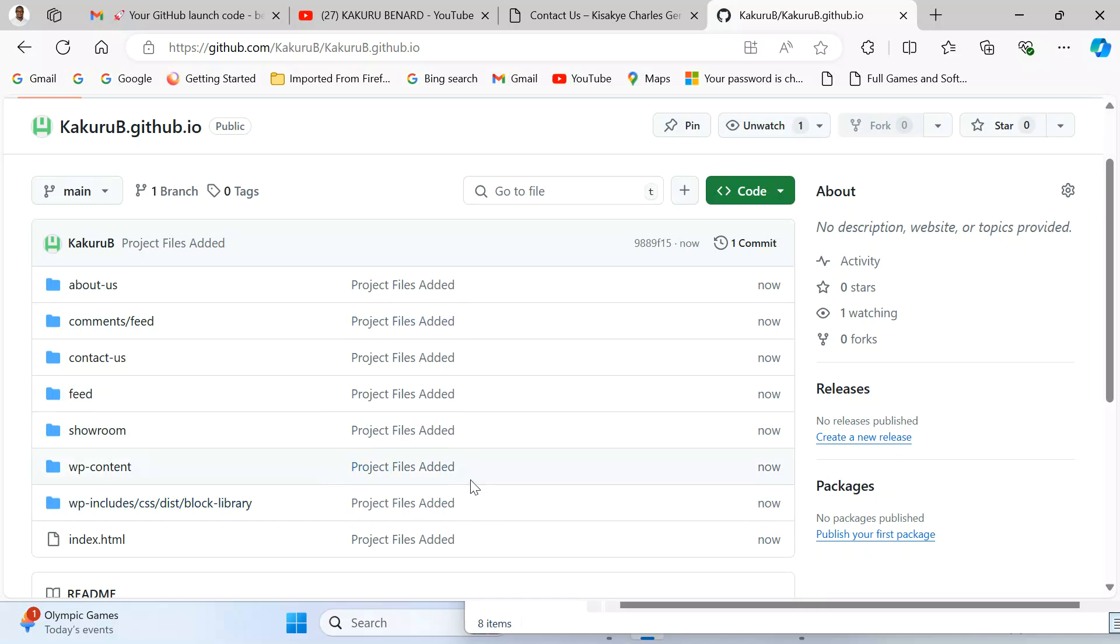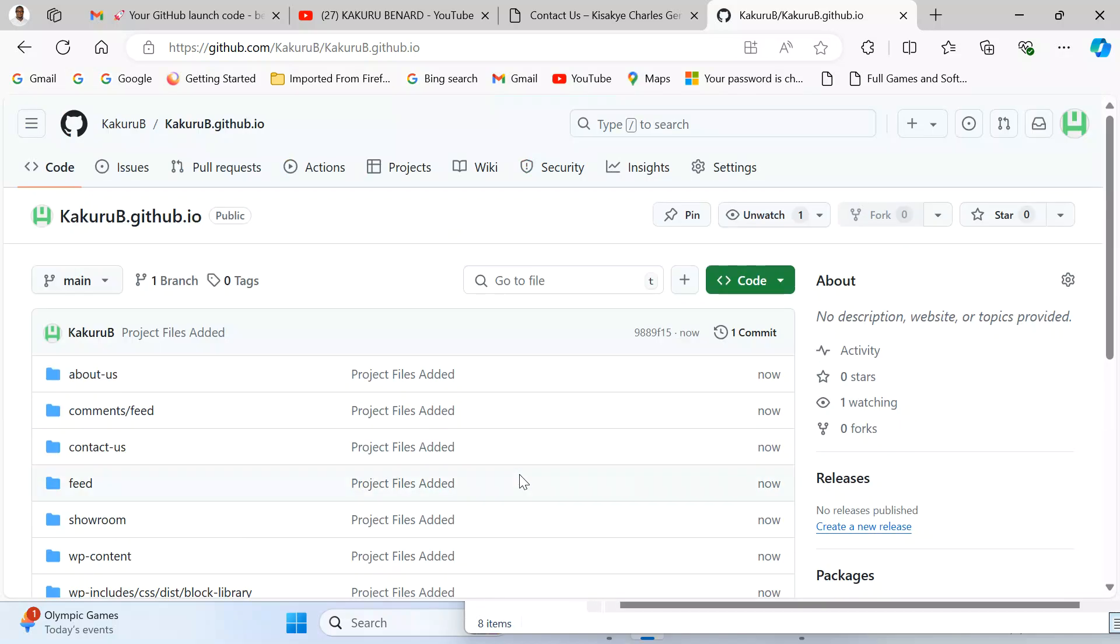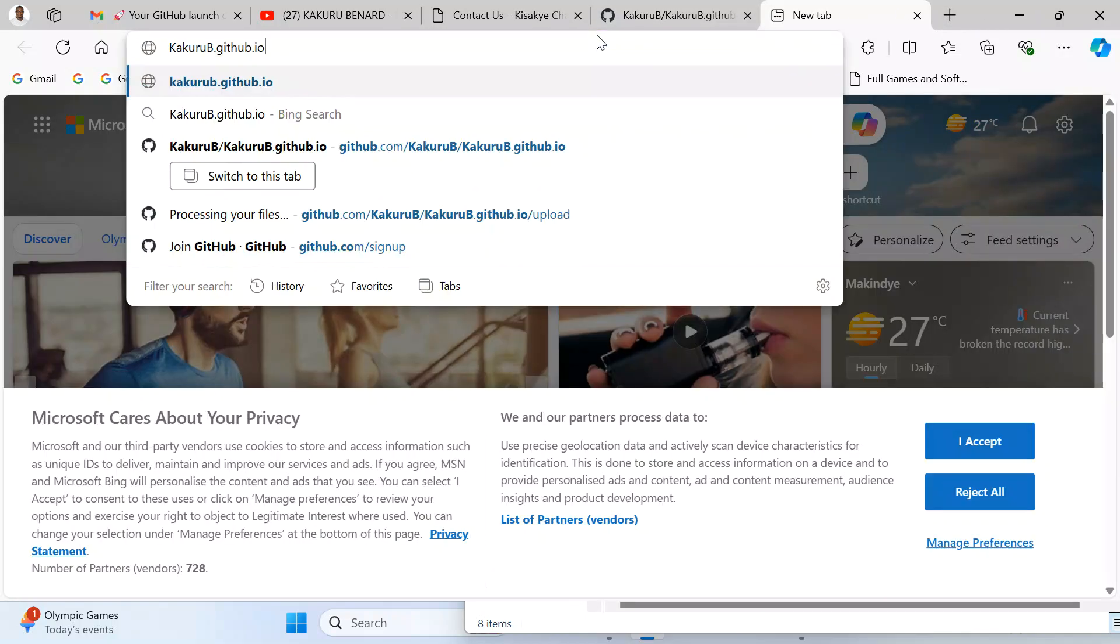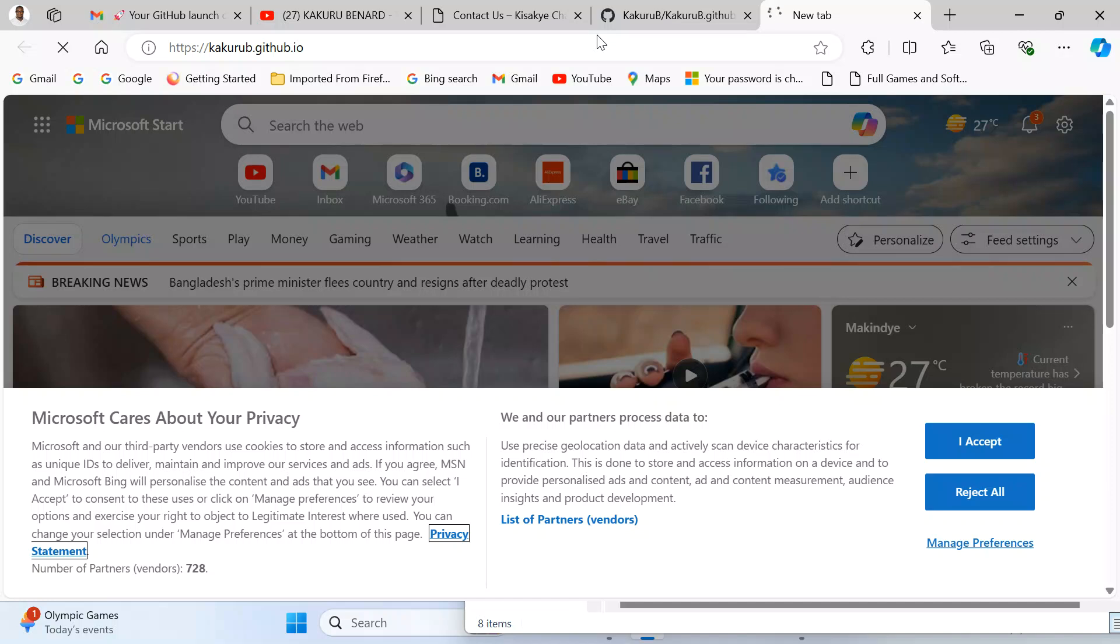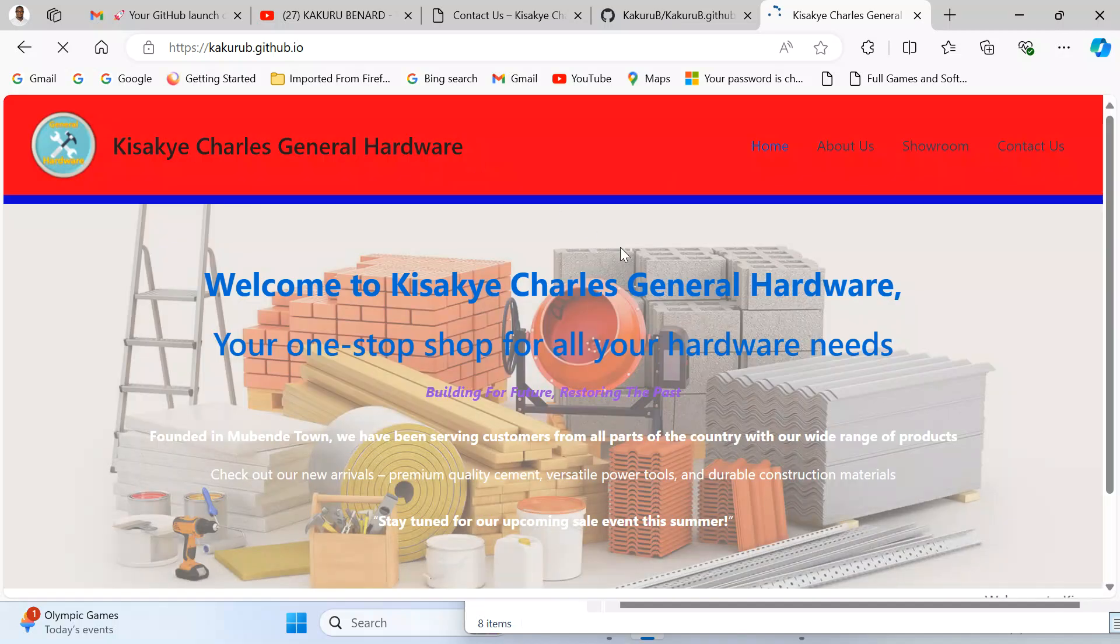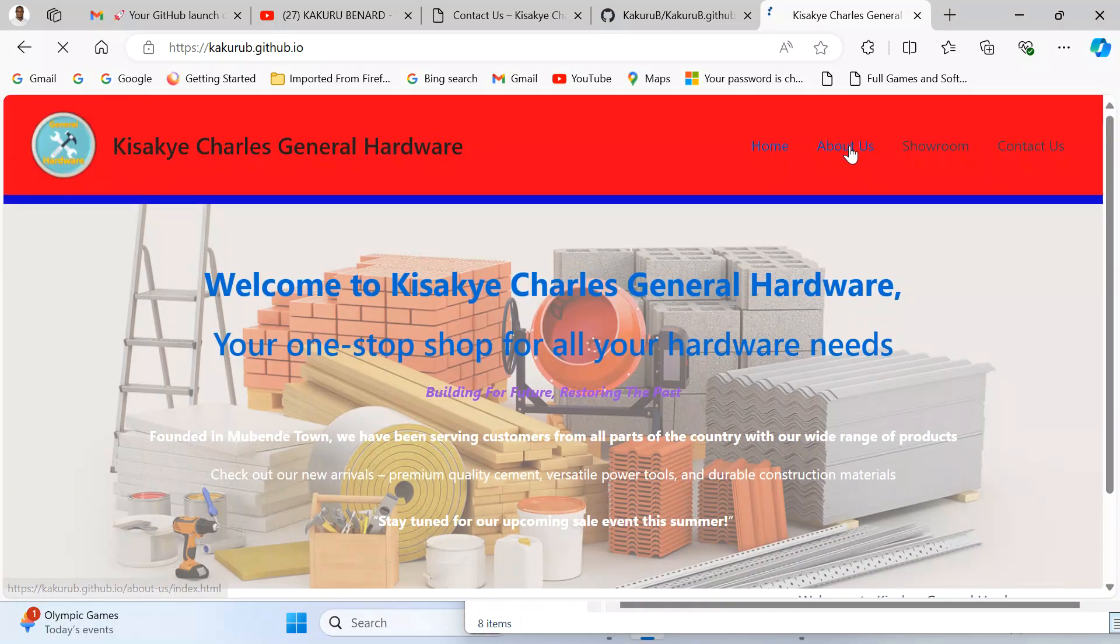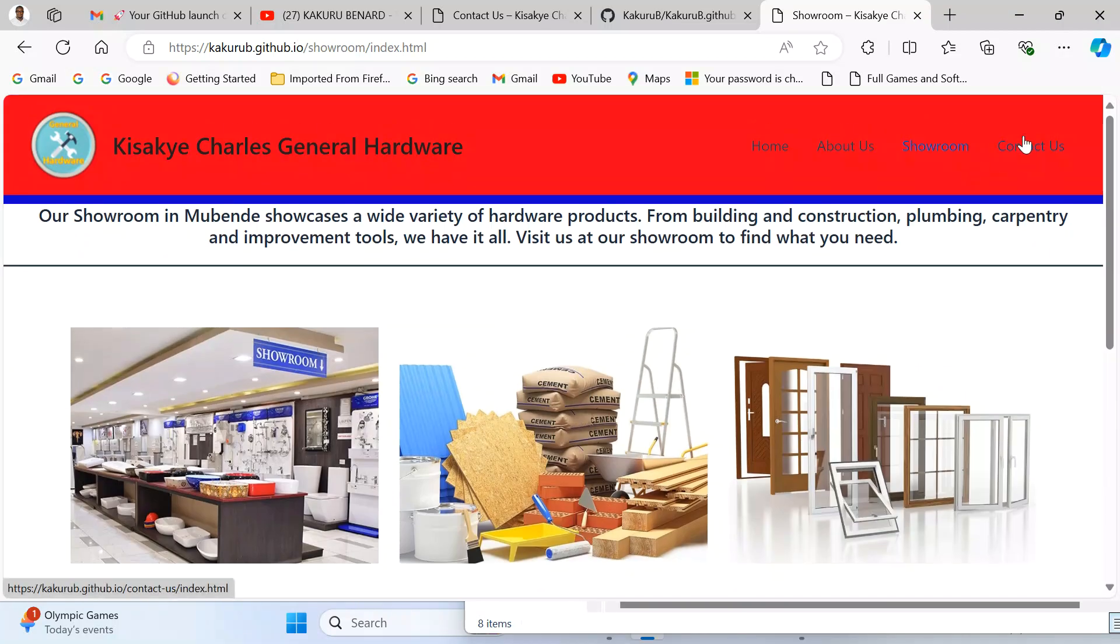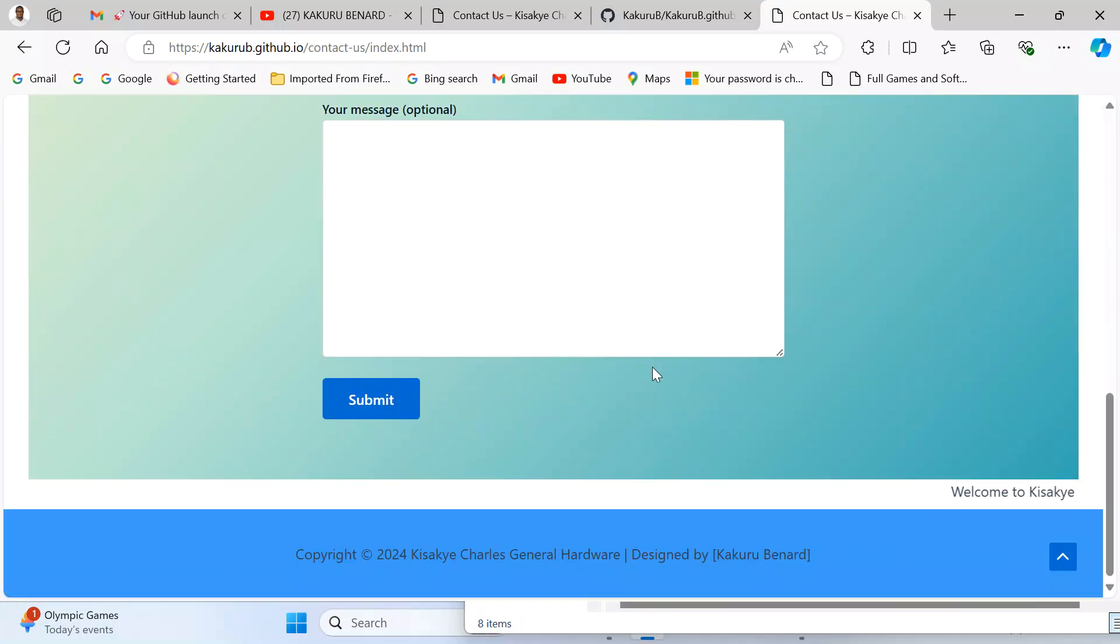So congratulations, our site is now live. In case we want to view it, we are going to do that. This link, when I copy it and put it in a new tab and press Enter, we should be able to view our website. KakuruB.github.io. So here our website is now hosted and it is live. You can see that the website is now live.